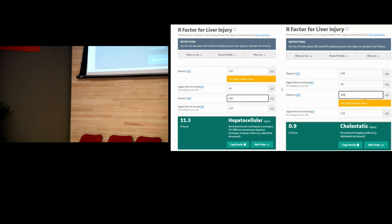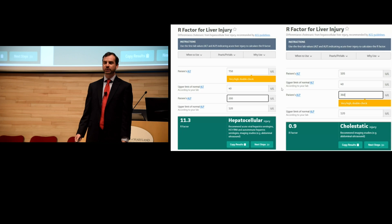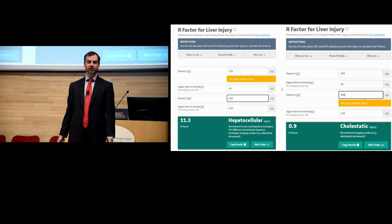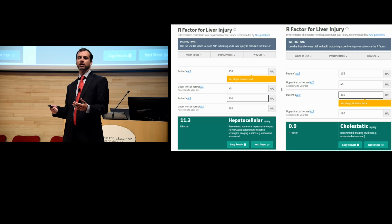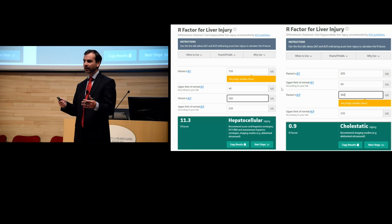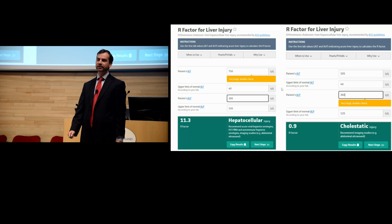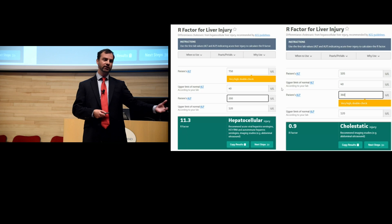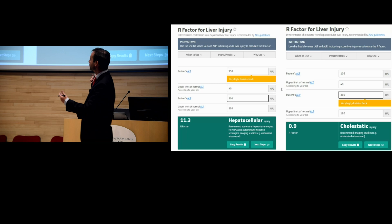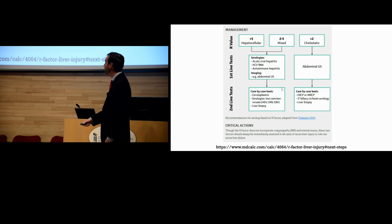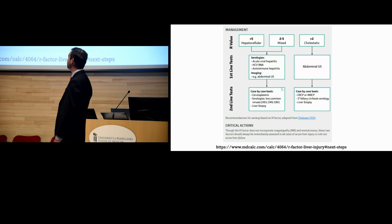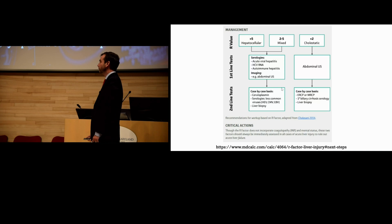The R factor on MDCalc can be helpful. Hepatologists often talk about a hepatocellular versus cholestatic picture, and the R factor codifies that — it takes lab values and points you toward whether the liver cells are dying or whether this is more of a gallbladder or biliary tree problem. It can also direct your imaging and further testing, especially if you don't see a ton of liver failure.